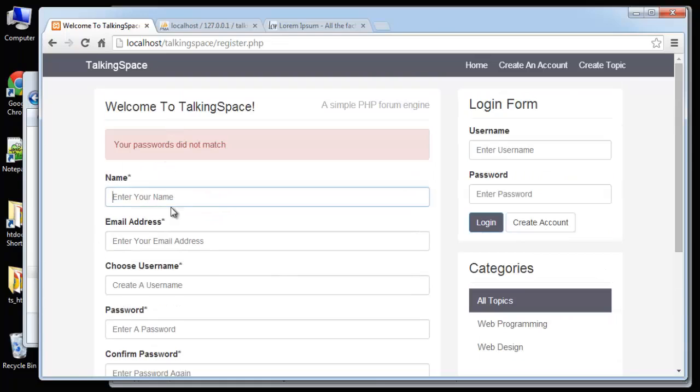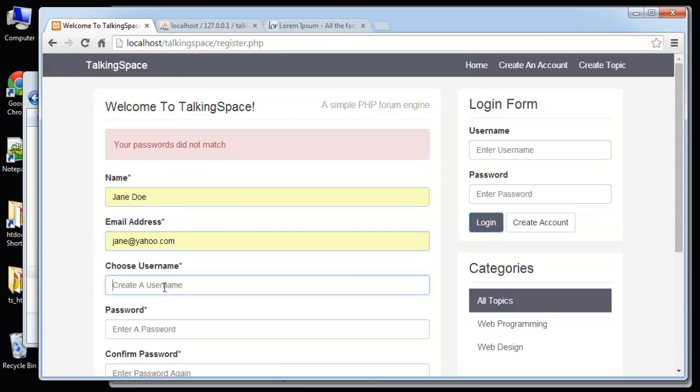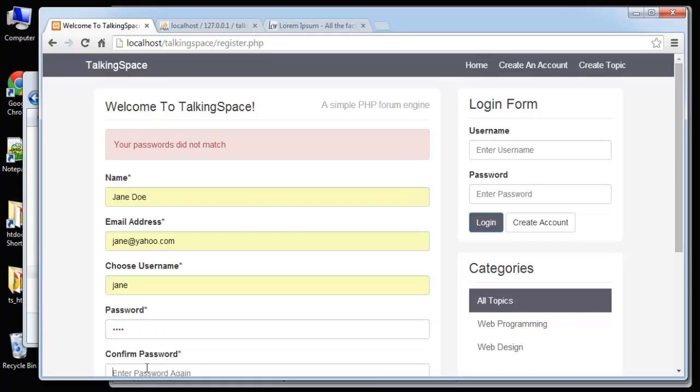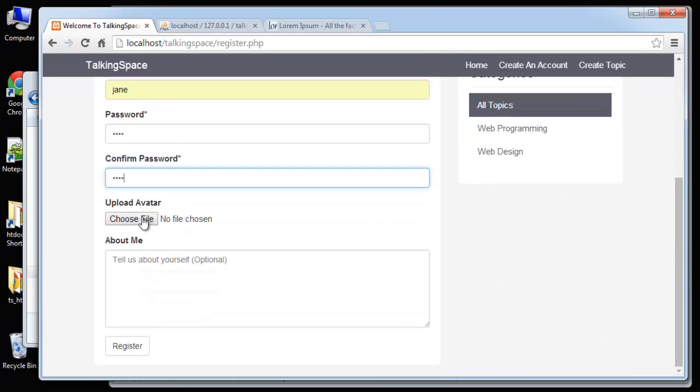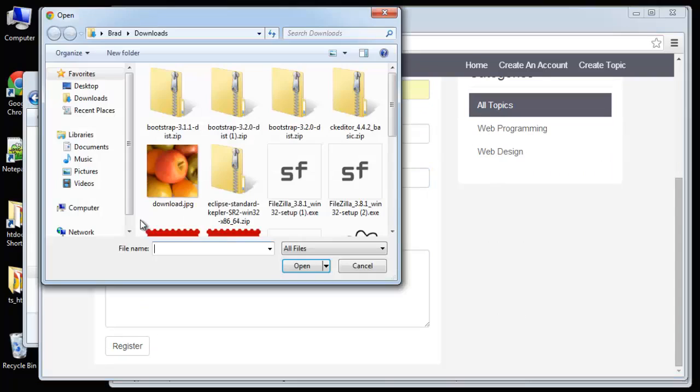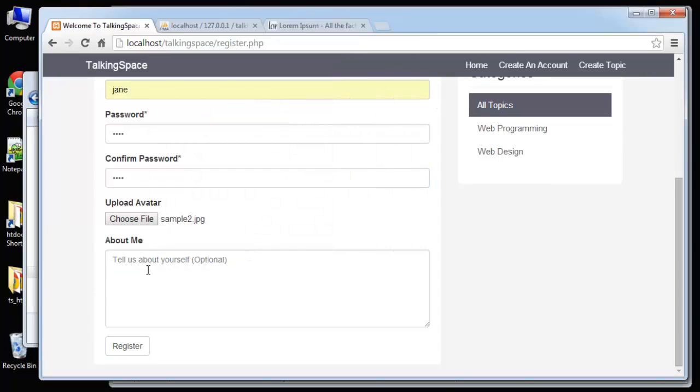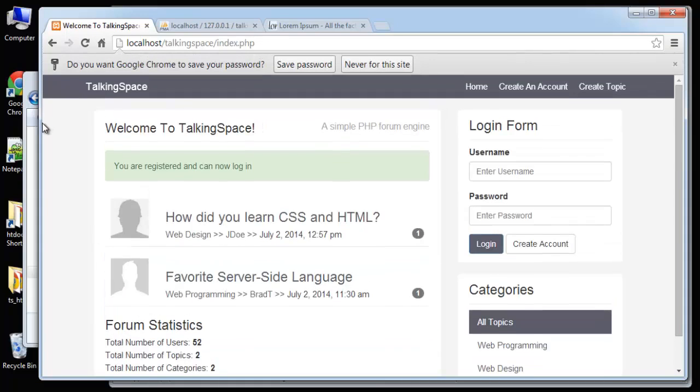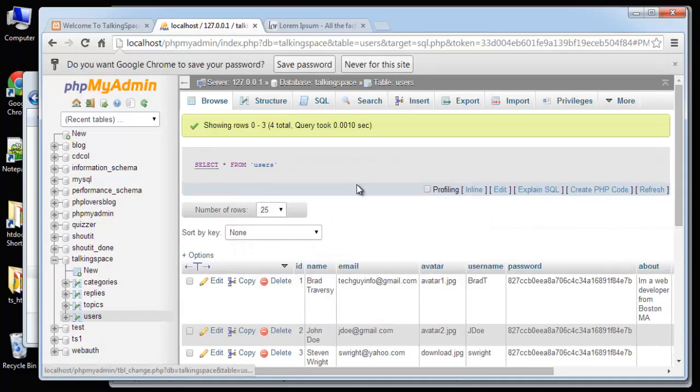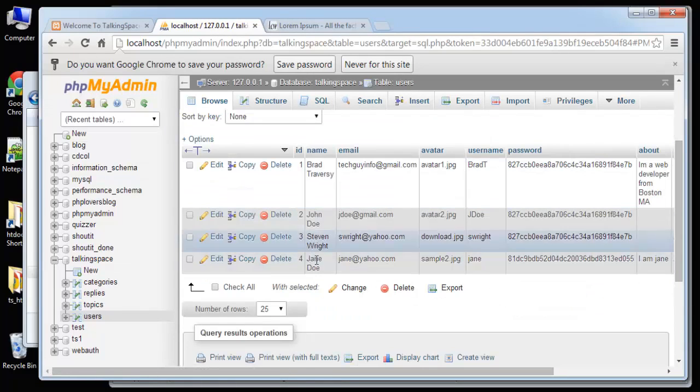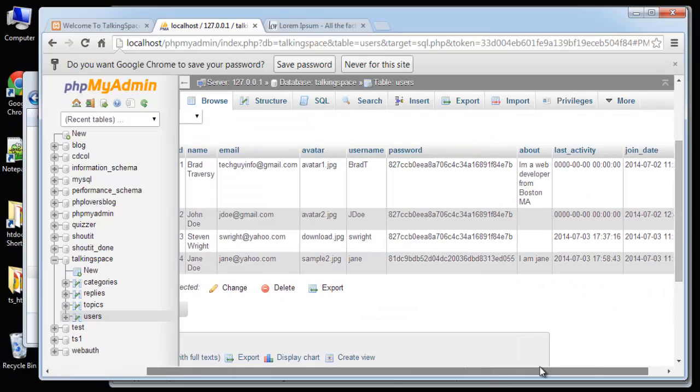So let's do everything correct and an avatar. And say I am Jane. Register. So our validation was passed and it looks like she was registered. Let's just check, and there she is.